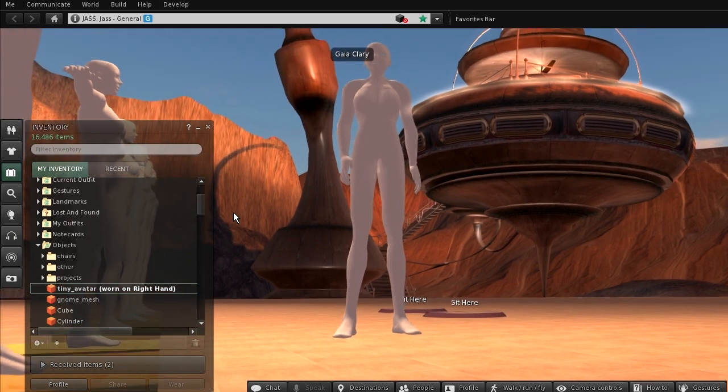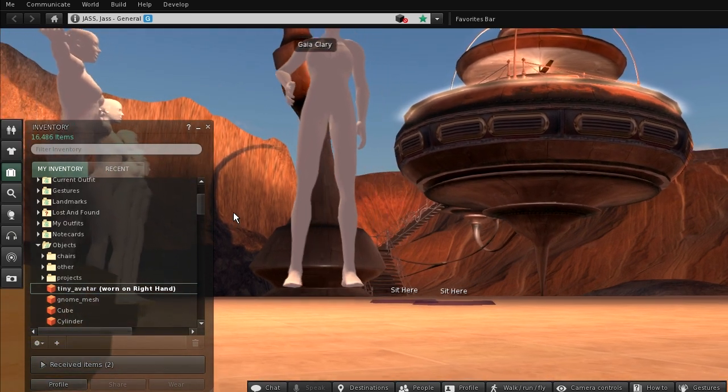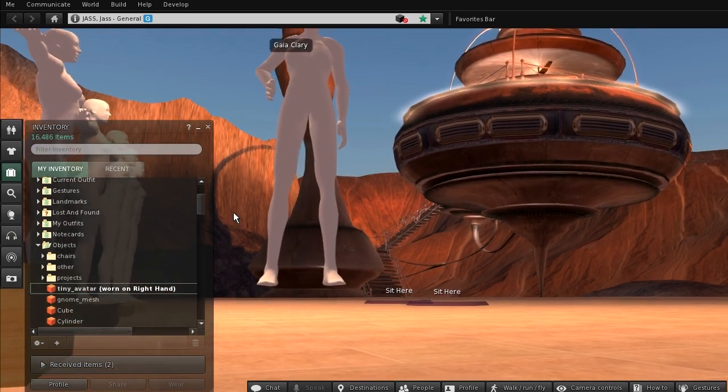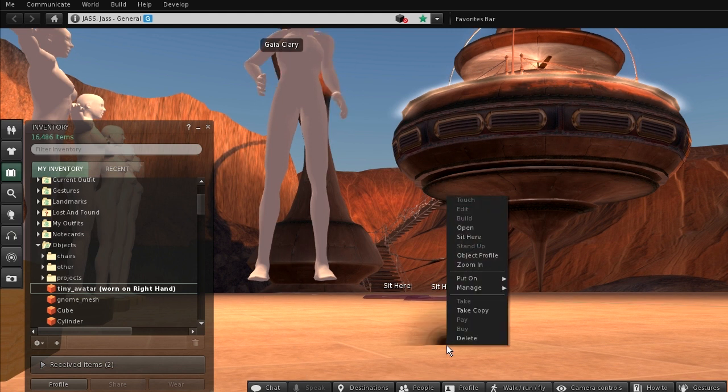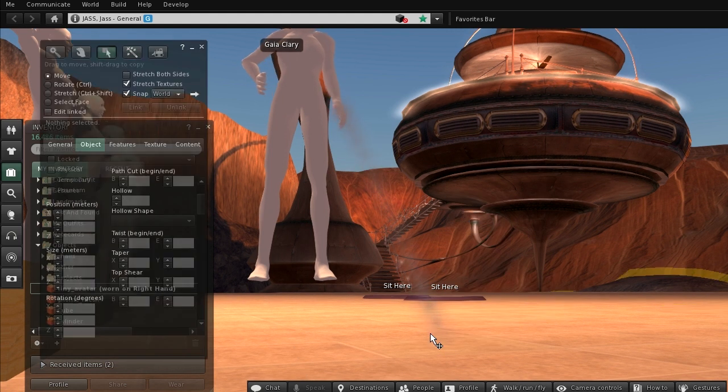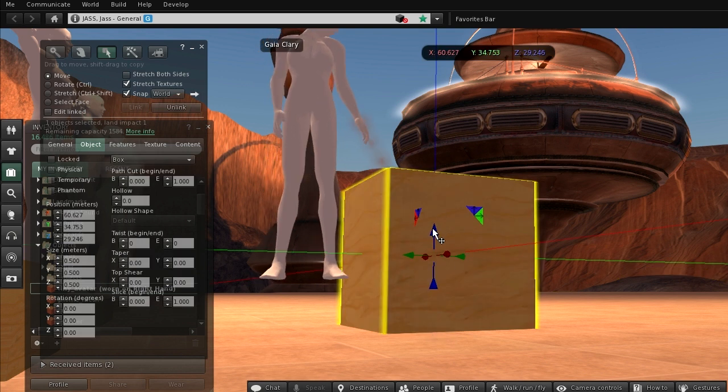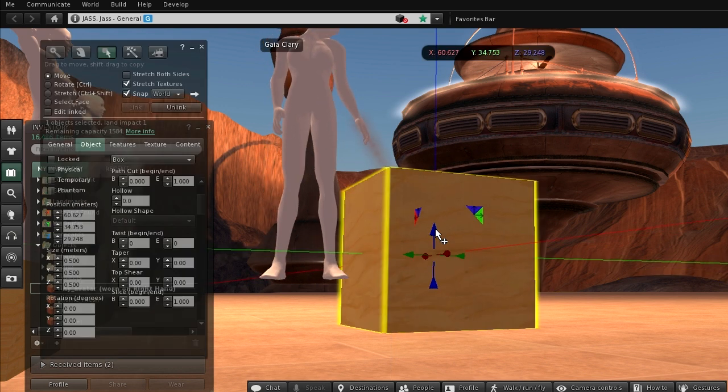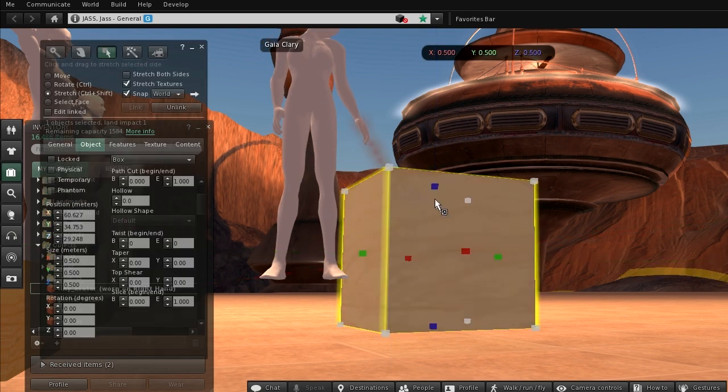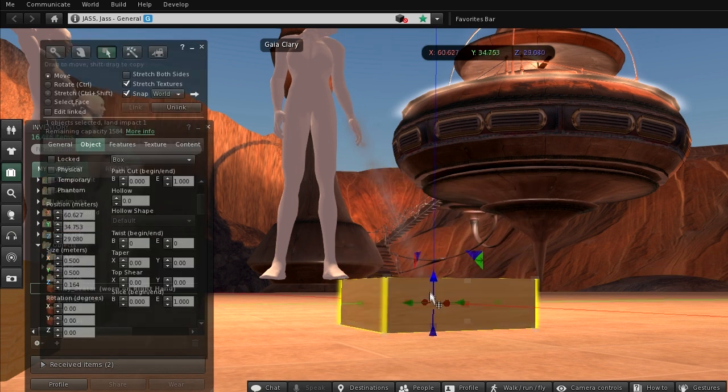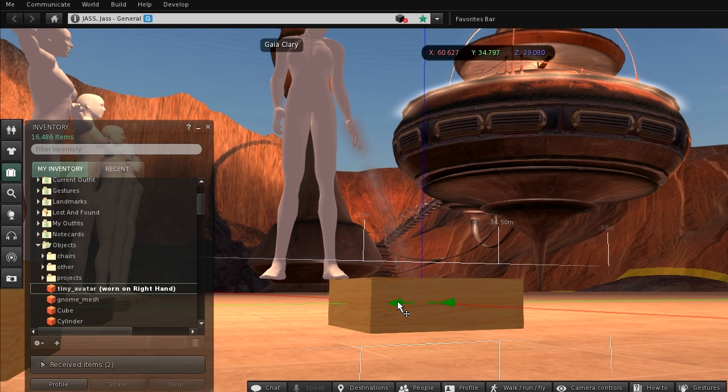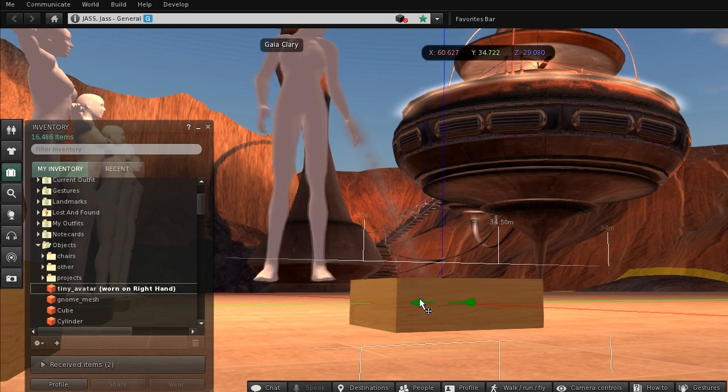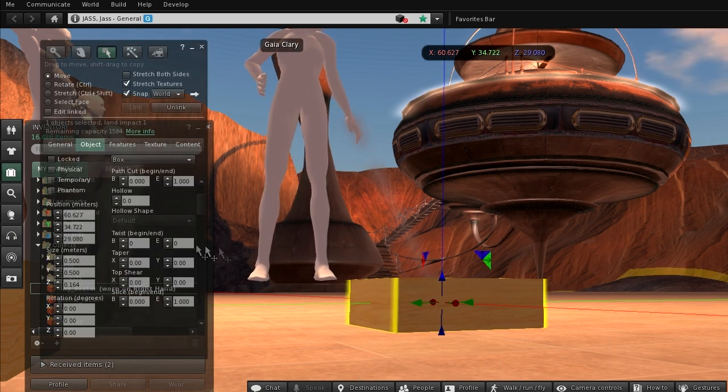First I measure how much above ground my tiny hovers. I simply create a prim cube and adjust its height to fit my hover height. I copy the resulting height of the cube into the cut buffer.